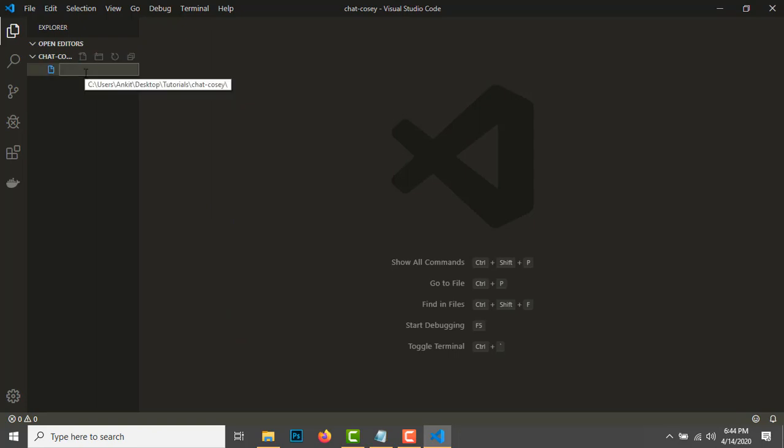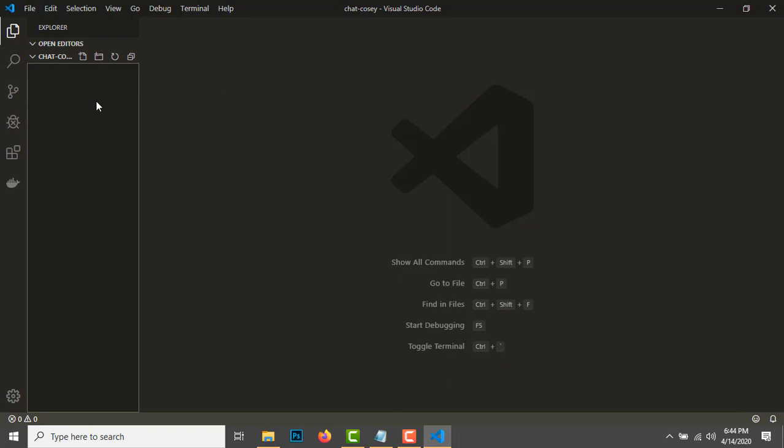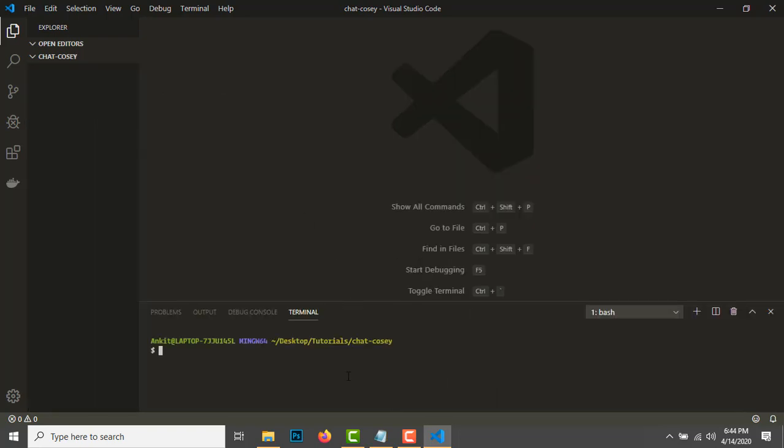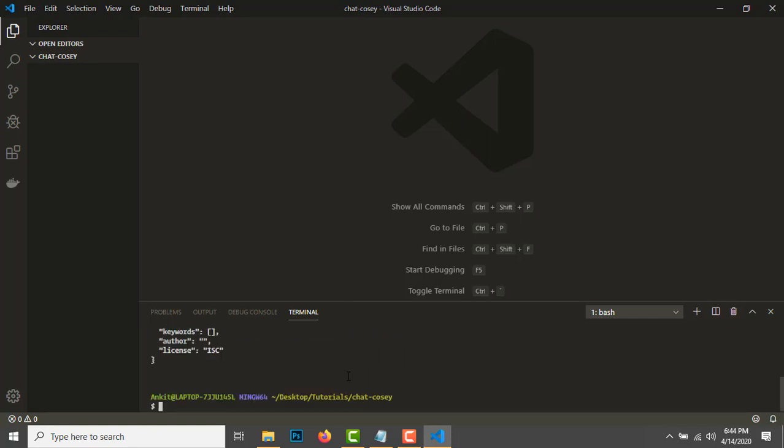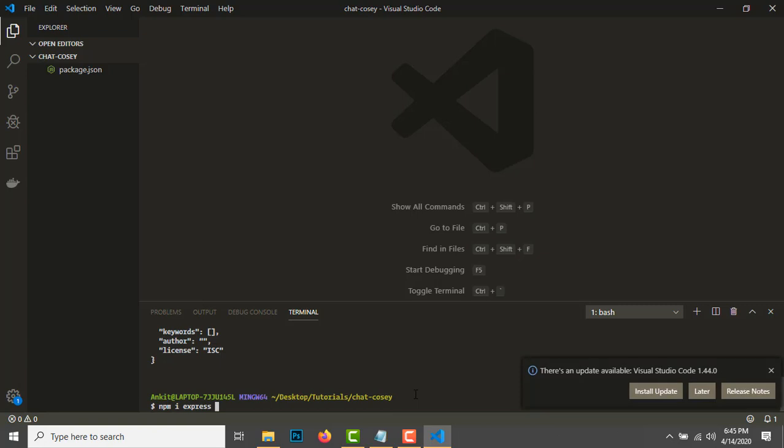First we need to create a package.json file. To do that, type npm init -y and it will get us the package.json file. For now, let's install Express and Mongoose.